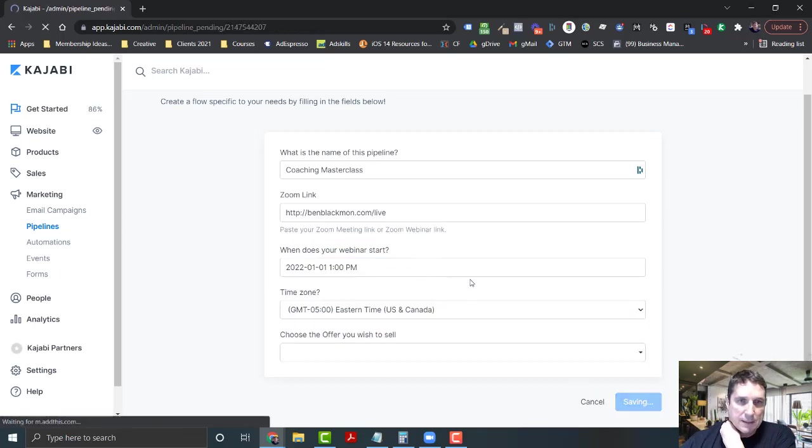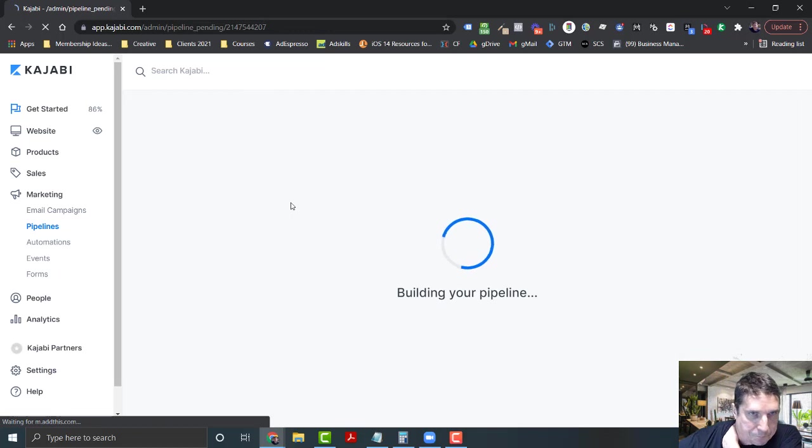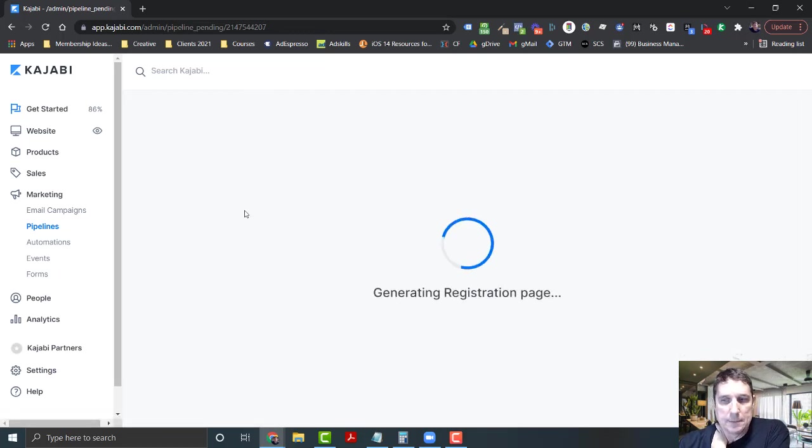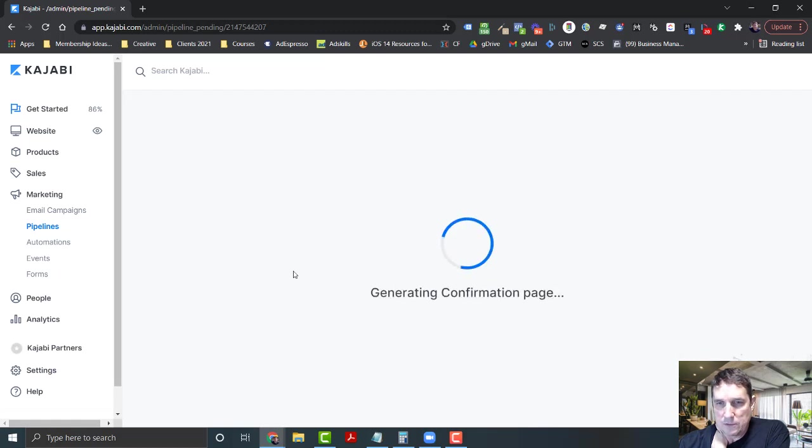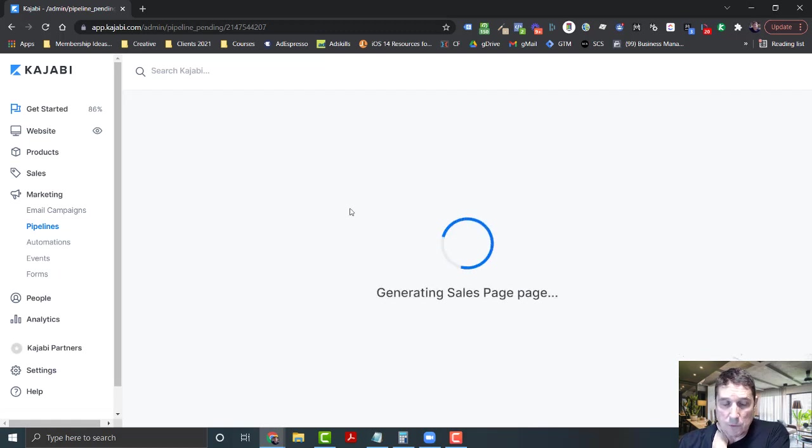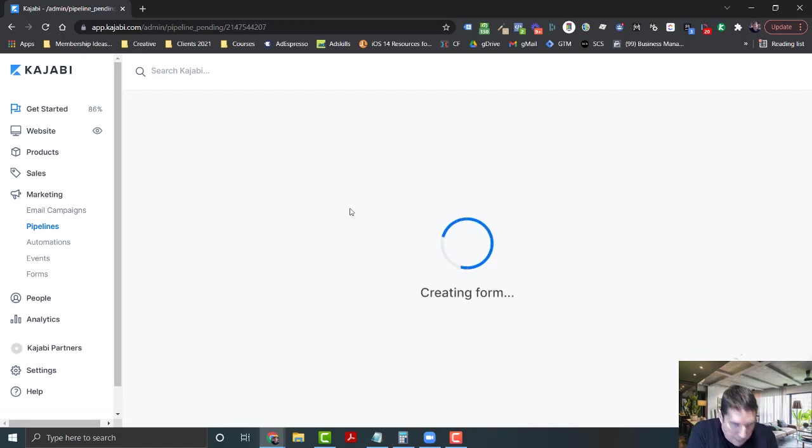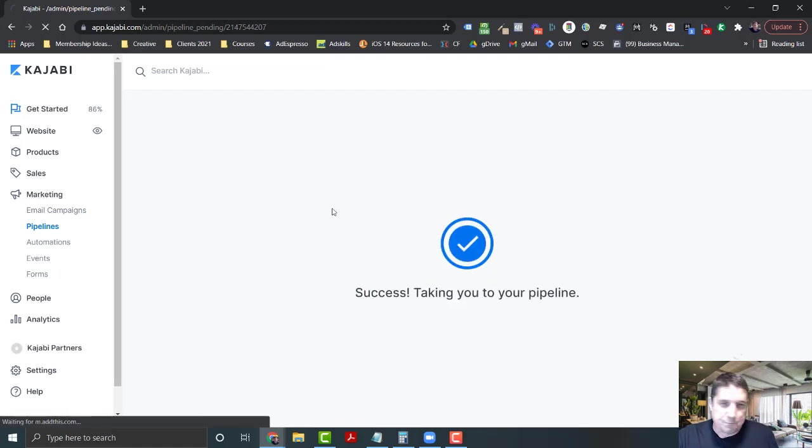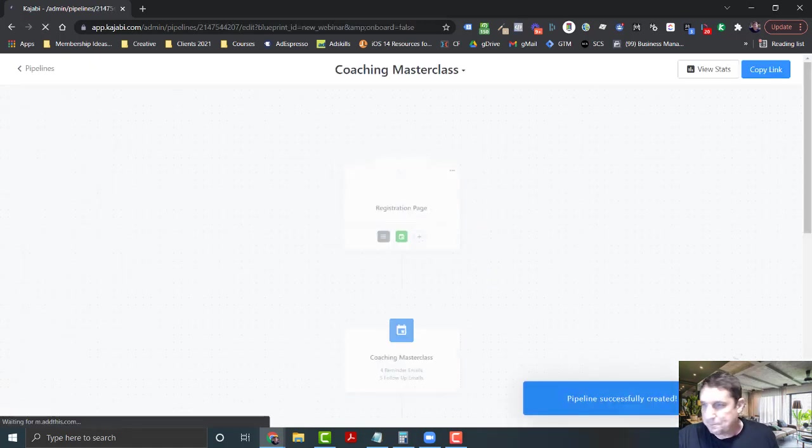You're going to see how simple this is. I'm just so grateful they've done it this way. I know it takes just a second but remember they're generating pages - your landing pages, your thank you pages, and the emails.